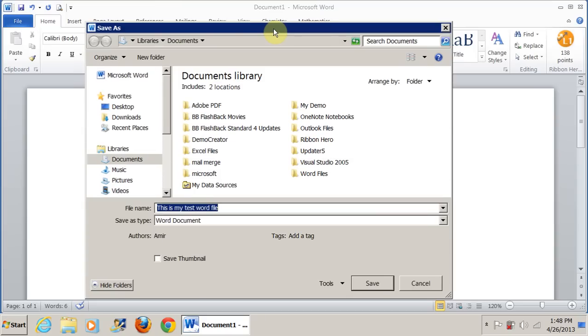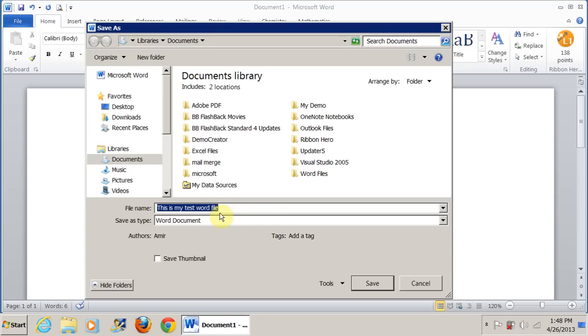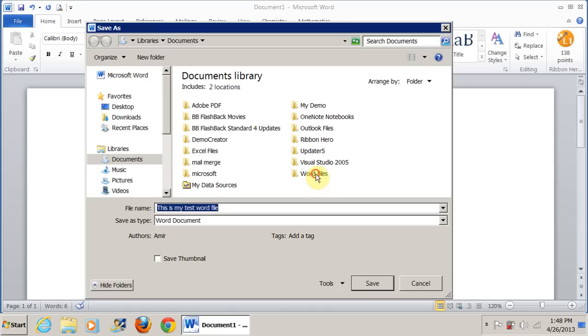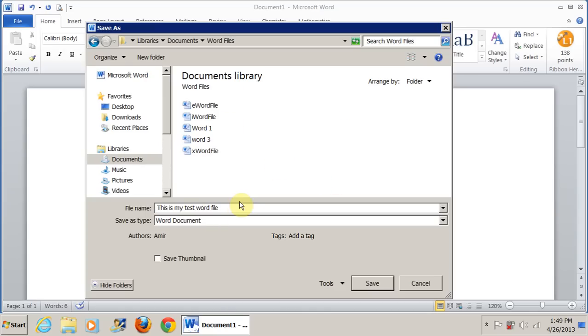Now when you hit save for the first time, Word wants to know two things: save where, which is on the top, and the name of the file. In the previous version of Windows, you'll see save in, which is the same thing. By default, all your files are saved in the documents folder, which is a good thing because when everything is in one place, when you are doing a backup, you only have to make a copy of this one folder. Say I want to save it in the Word files folder, I just double click here and I can save it here and give it any file name.